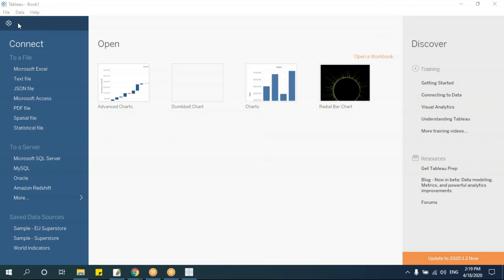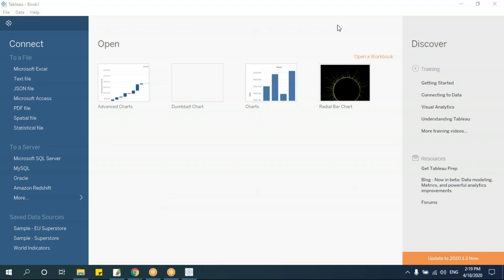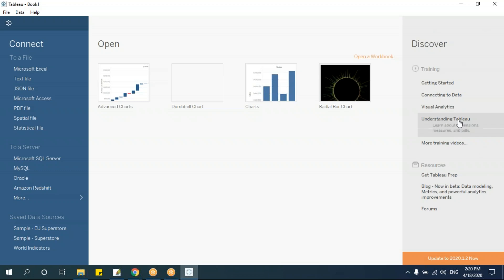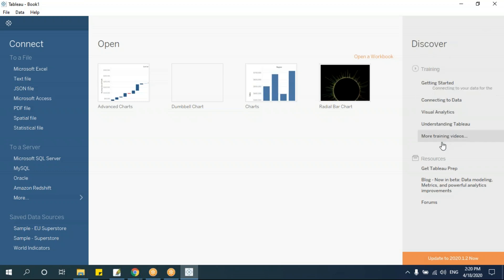Once you open Tableau, it's important to understand the interface before jumping to visualizations. Always try to understand the background and options first, then work from simple reports to semi-complex and complex ones. The layout is divided into different parts. You'll see tabs called Connect, Open, and Discover. The Open section is similar to Excel or MS Office where you see recently opened files.